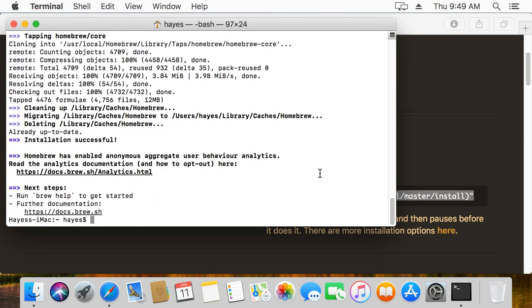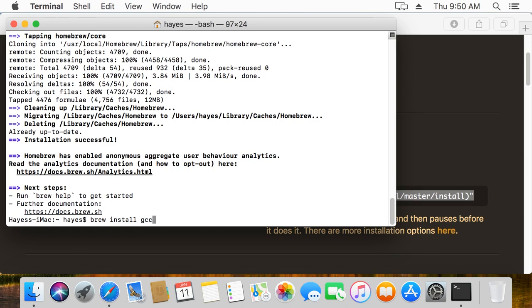Okay, so now we have it installed and set up. That's homebrew. So now with homebrew we can install our GCC compiler so we can compile C++ programs. What we're going to do here is type brew install and then the package we want to install is just GCC. I'm going to hit enter.